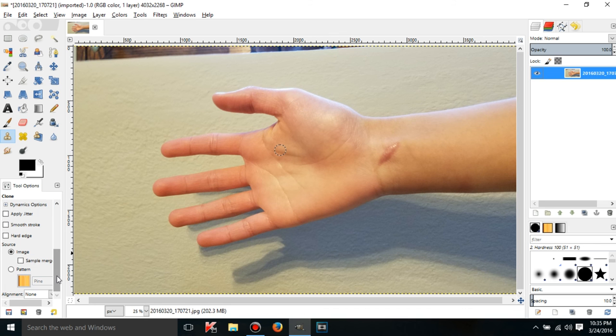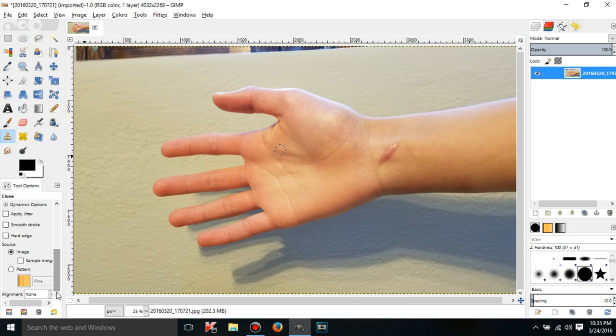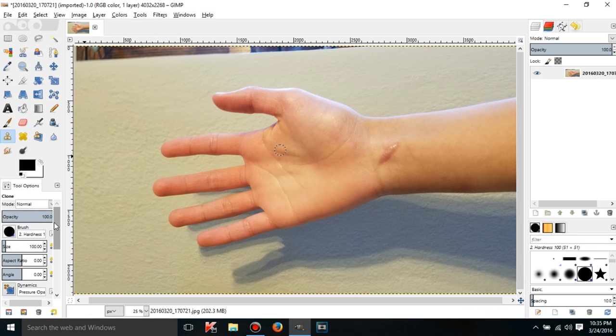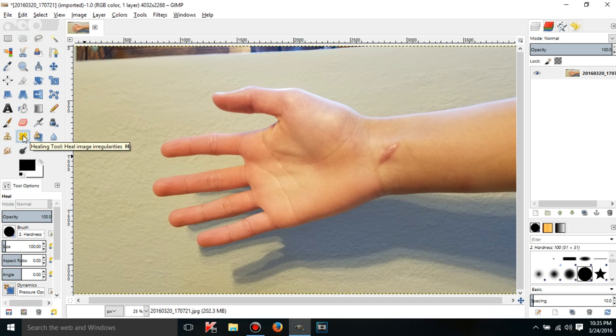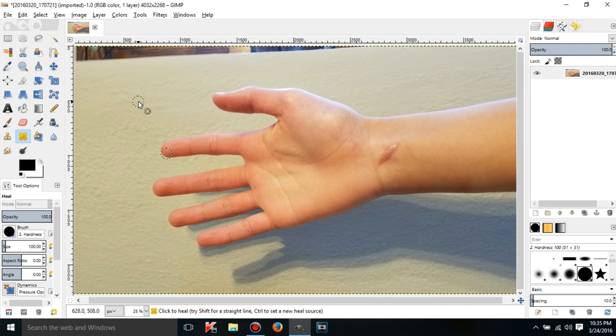I think that is it for the clone tool. Let me see, I went through everything, yeah, sure, so anyway, the healing tool is the exact same thing, except if I try to clone, what it's going to do is it's going to blend instead of just cloning it.